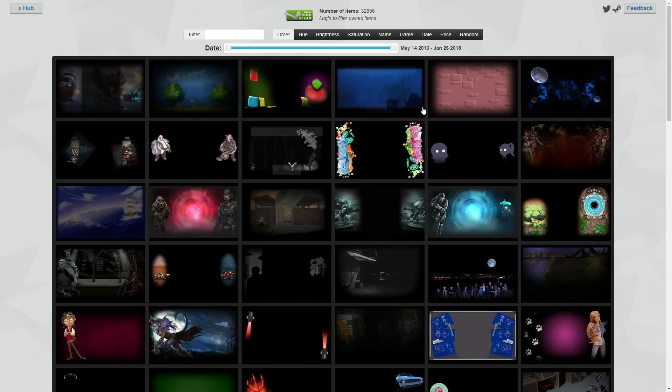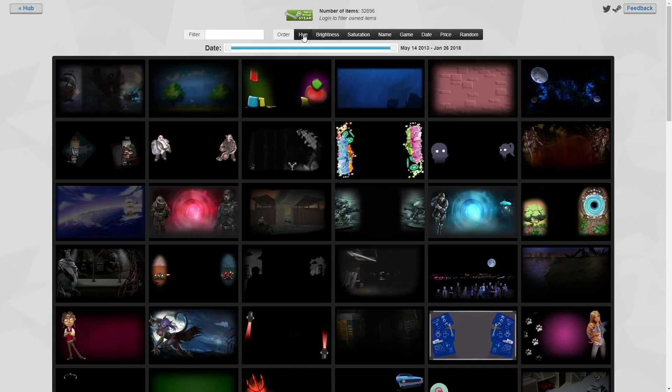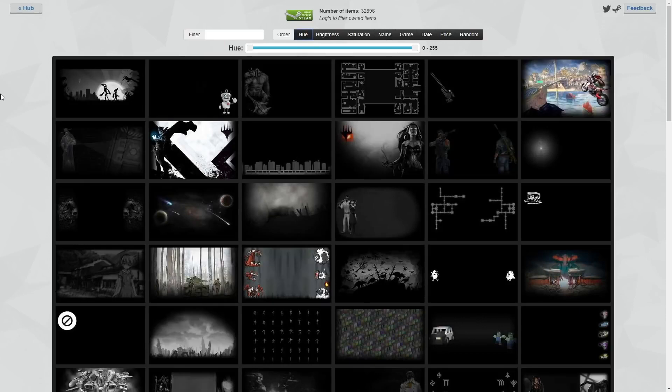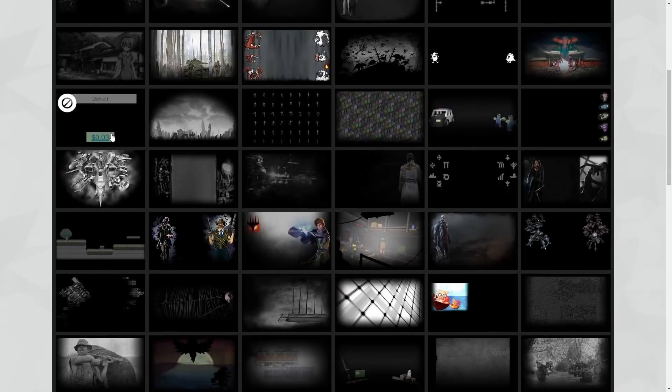So today, we're going to show how to get the perfect background, and you're going to want to be using this website that I'm going to link down below, which is going to allow you to browse all the Steam backgrounds that exist through different hues, brightnesses, saturations, names, the different games, even the dates or the price range.